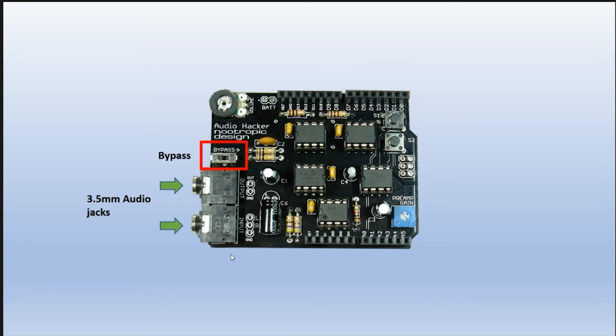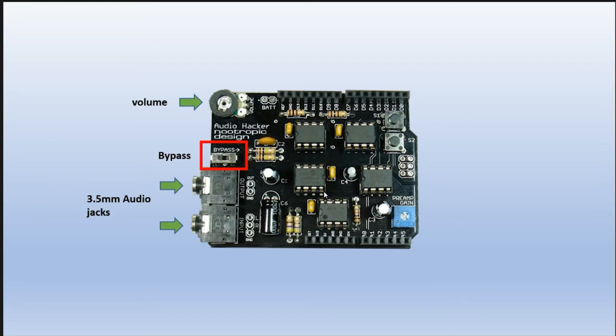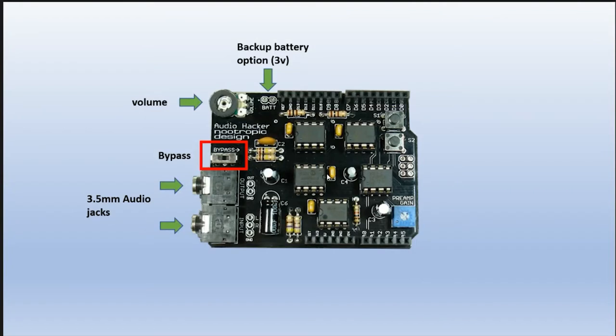Here is the bypass switch. To bypass the components on the board and get the normal sound, you switch that right. Otherwise, keep that switch to the left. Here's the volume button. If the volume is too low, you can turn it up there. Here's where you'd put your 3-volt backup battery to retain your audio samples if you disconnect power.